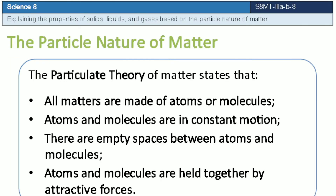According to the particulate theory of matter, all matter is made up of atoms or molecules that are in constant motion. These particles can move because of the empty spaces between them, and atoms and molecules are held together by attractive forces.